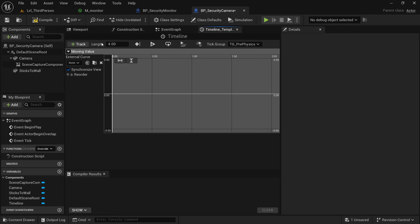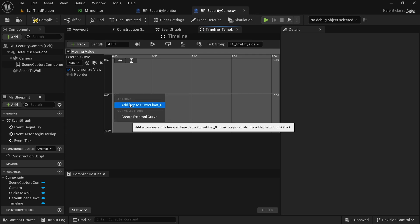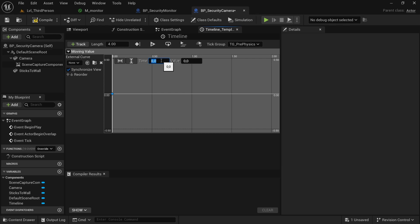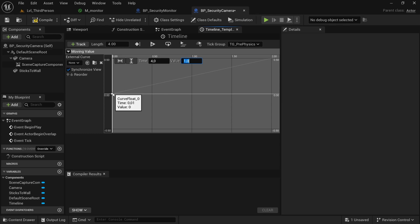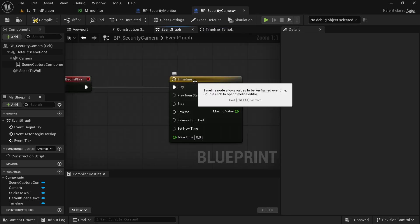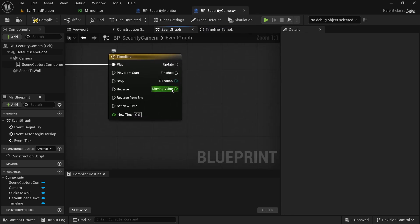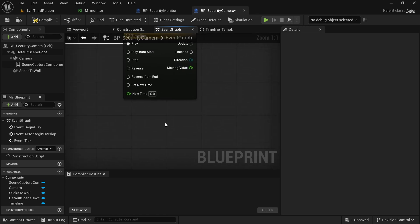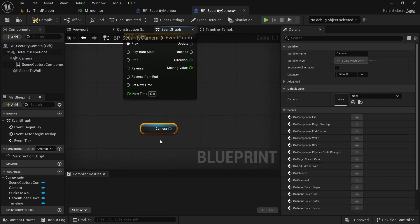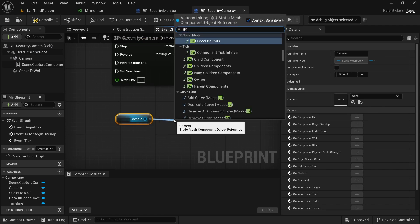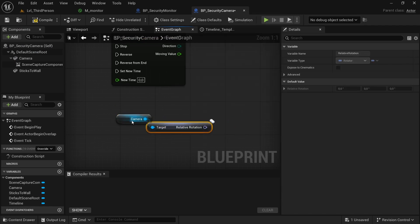Set the timeline length to four seconds and add two keys: the first key at time zero, value zero, and the second key at time four, value one. The timeline returns a value between zero and one, increasing to one over four seconds. Now go back to the event graph and set up our moving value — get our camera and get its rotation.